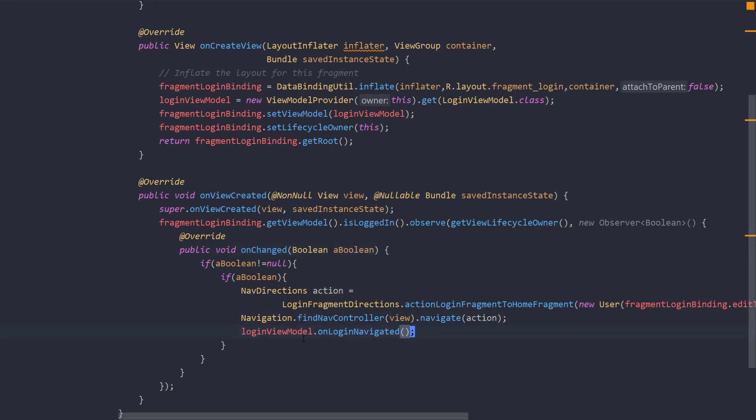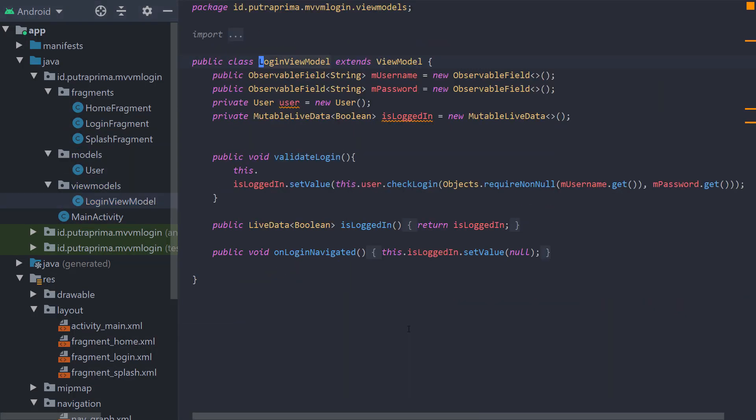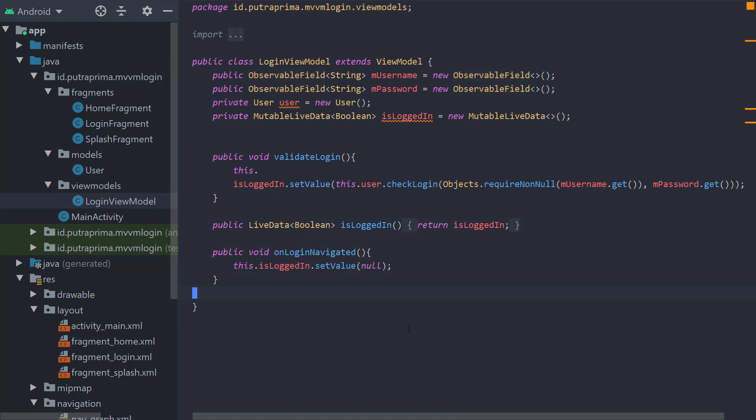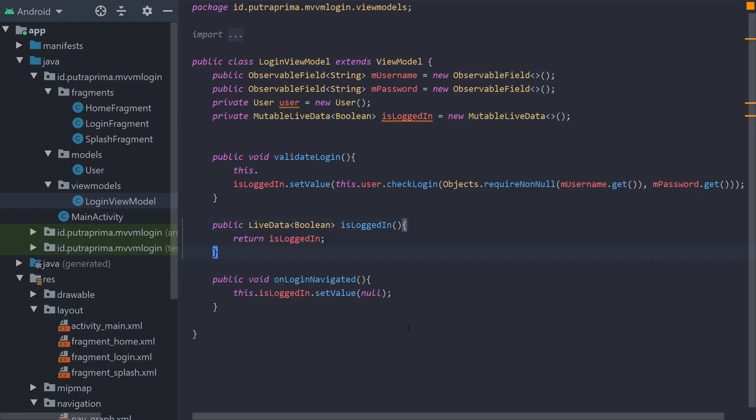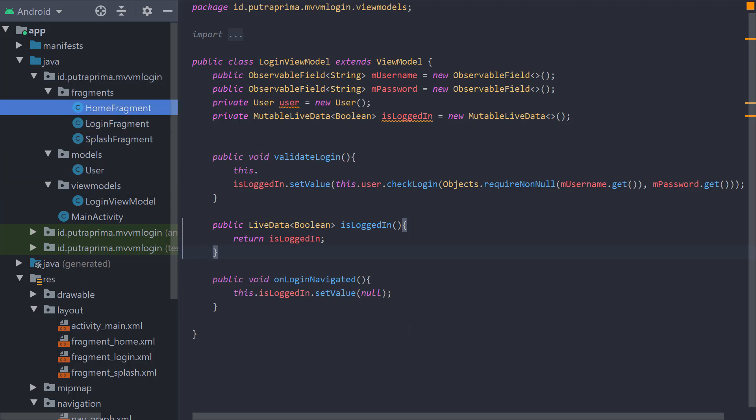I also create a function here: loginViewModel.onLoginNavigated. This function is to set the isLoggedIn value back to null so we can check again when the value is null. It's kind of resetting the value. After user logged in, I set the value to true once and then set the value back to null so when we go back, we can try for another username and password. This is just for debugging process.